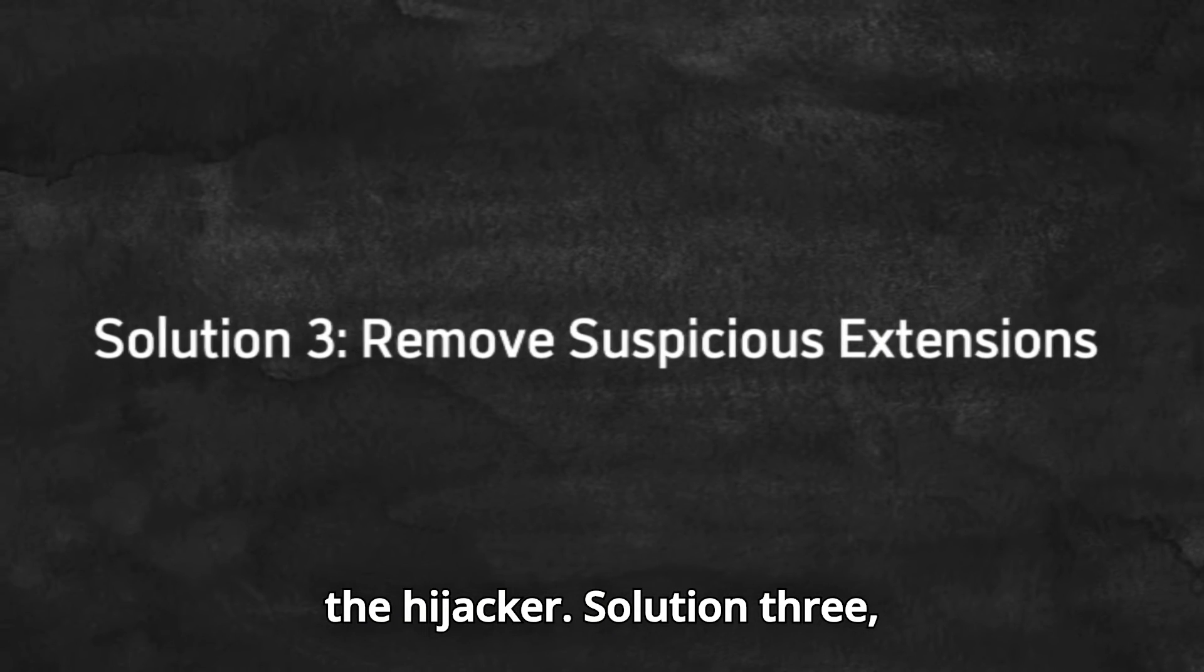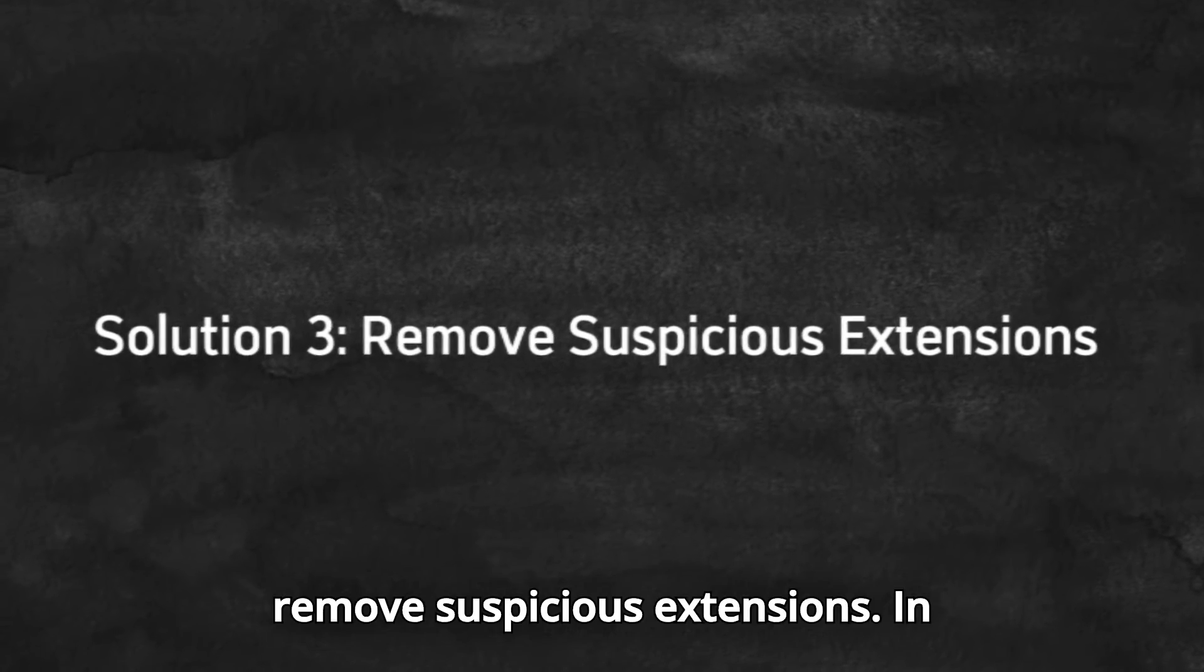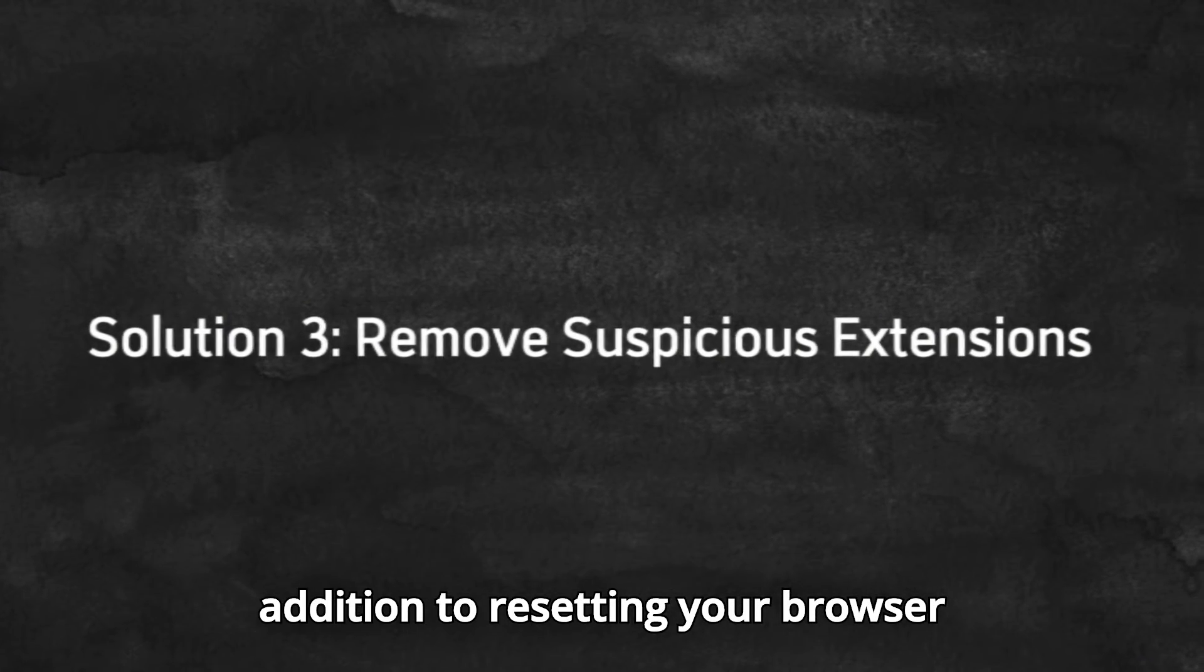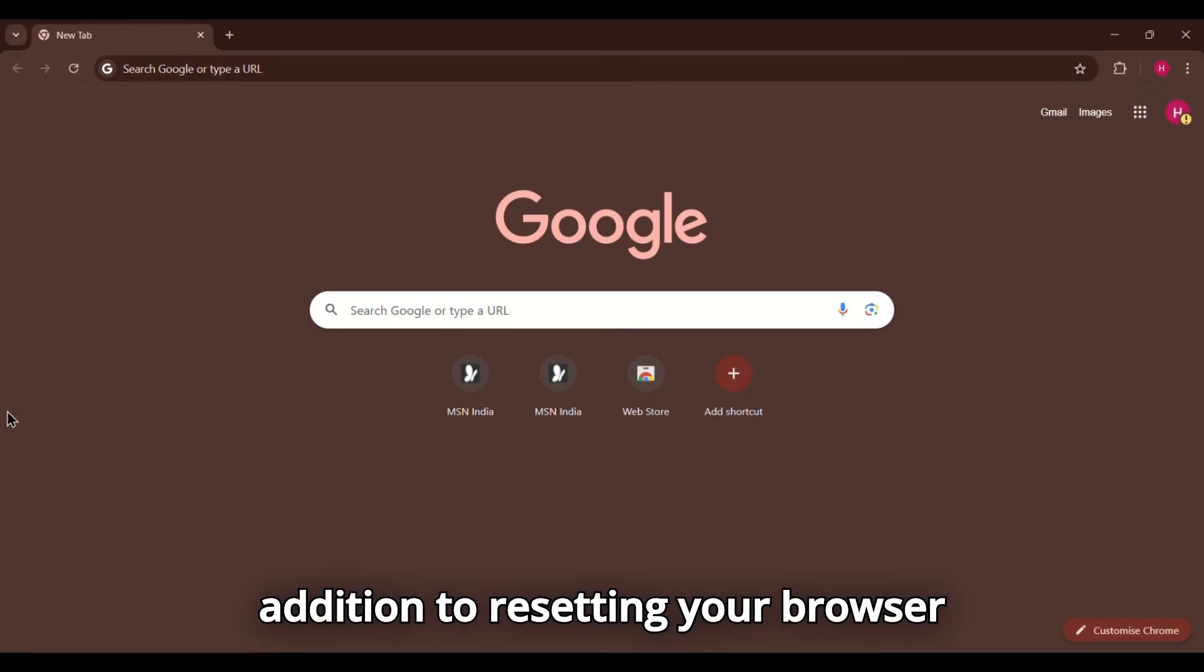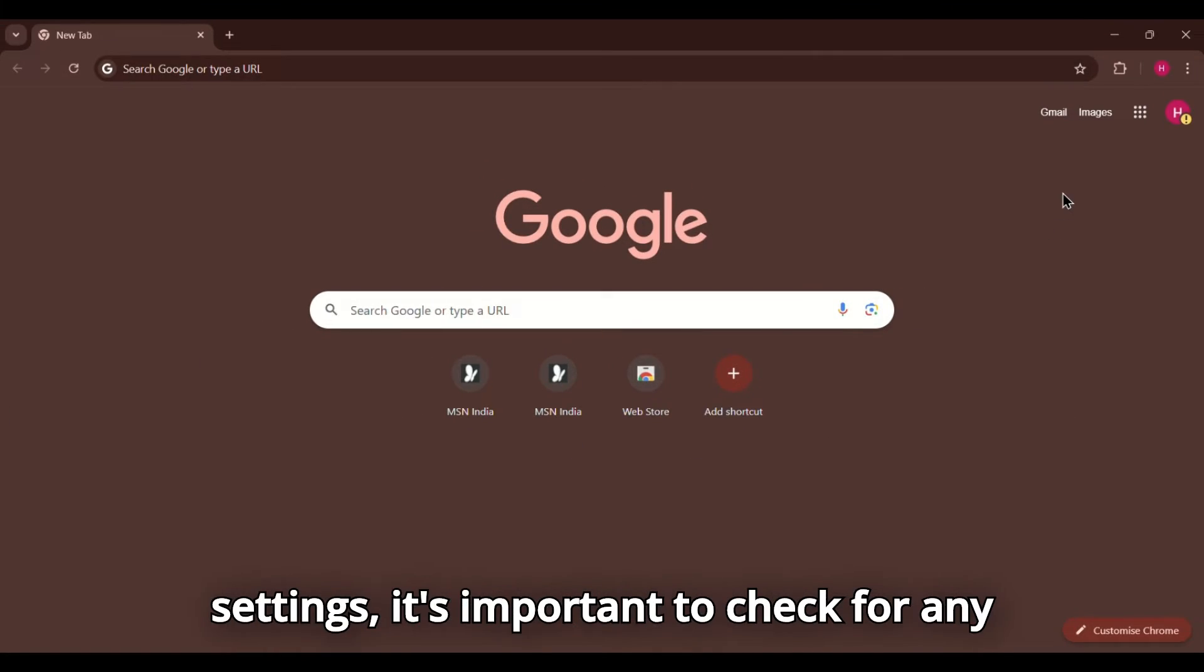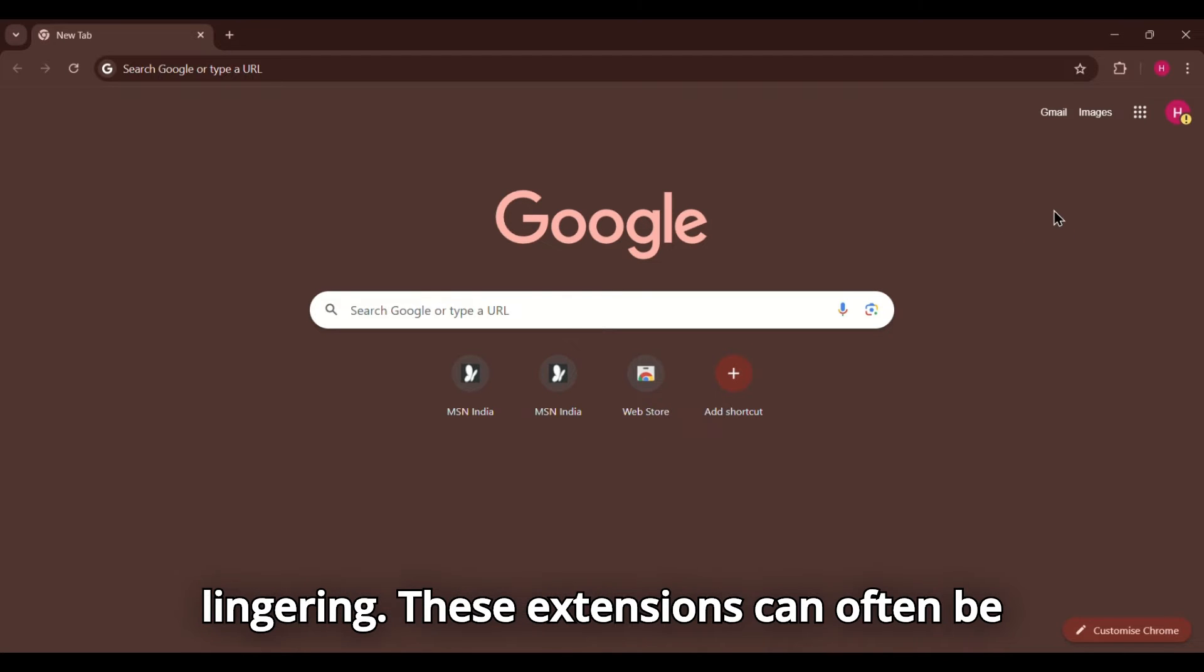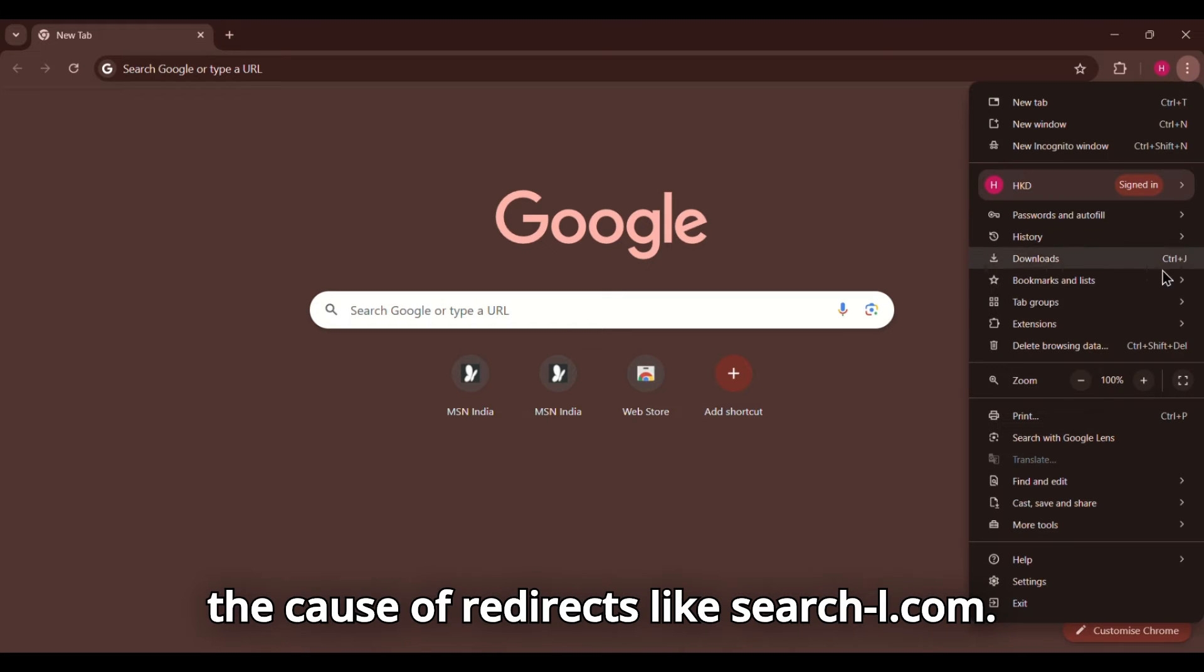Solution 3. Remove suspicious extensions. In addition to resetting your browser settings, it's important to check for any malicious extensions that might still be lingering. These extensions can often be the cause of redirects like search-owl.com.